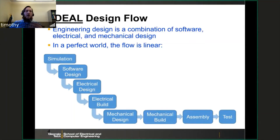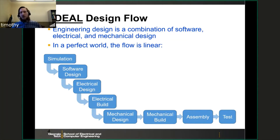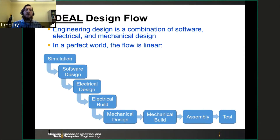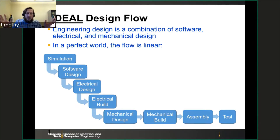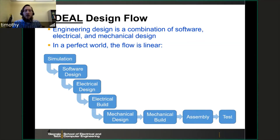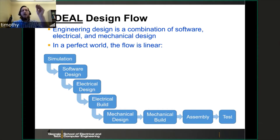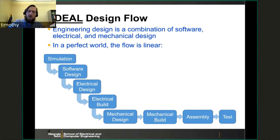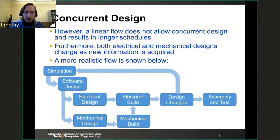Now let's look at how an engineering device comes into the real world. This is the ideal design flow. Engineering design is a combination of software, electrical, mechanical — it could be chemical, a lot of other things. In a perfect world with linear flow, you start with some simulation — this might be mathematical, a software simulation, or an equation in a notebook. Then you do software designing, electrical designing, electrical build, mechanical design, mechanical build, and assembly test. In this ideal flow, everything happens sequentially, not interacting with each other. But as we know, this isn't the way things really work.